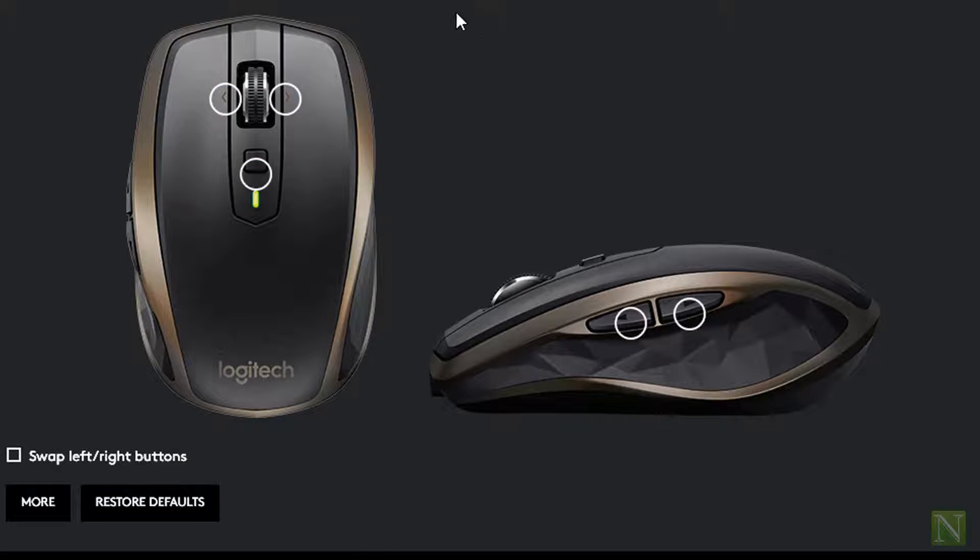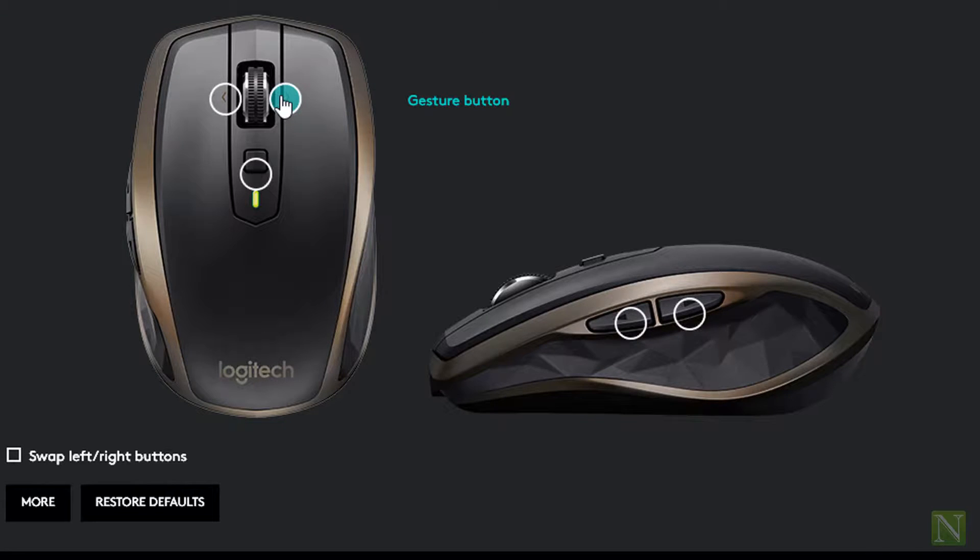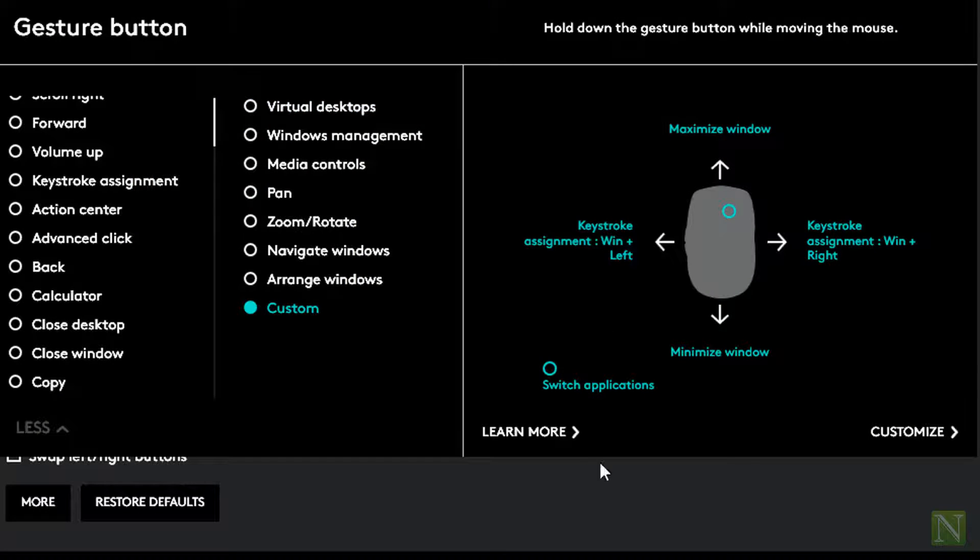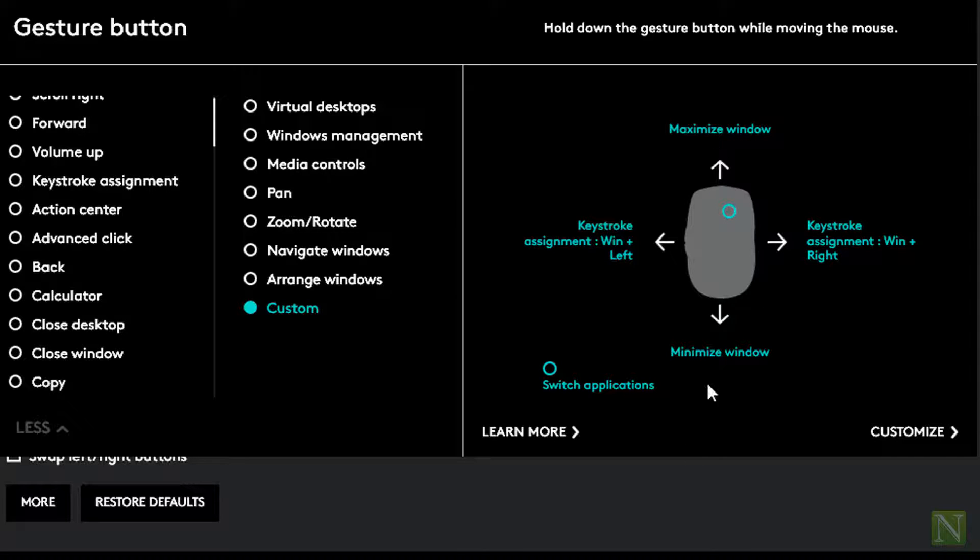Now all the buttons are configured as gesture buttons. Left scroll is assigned to window controls. Here as you can see, maximize and minimize windows, snap windows to left and right, and switch between the applications.